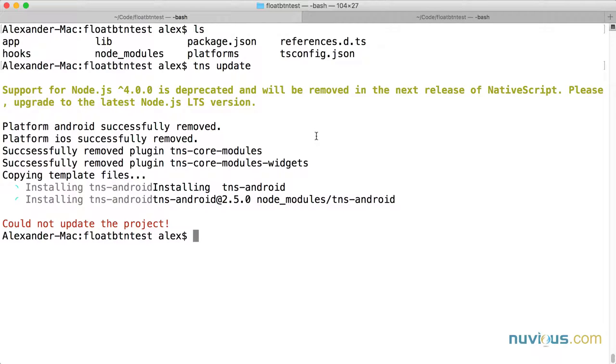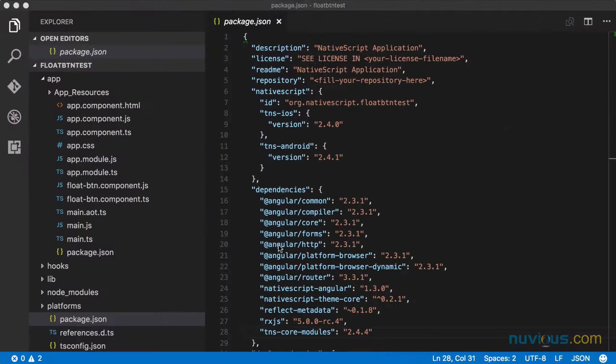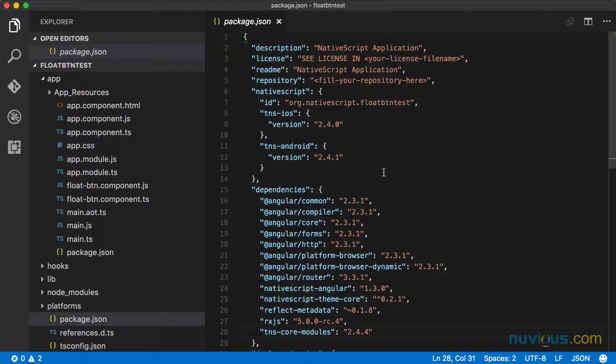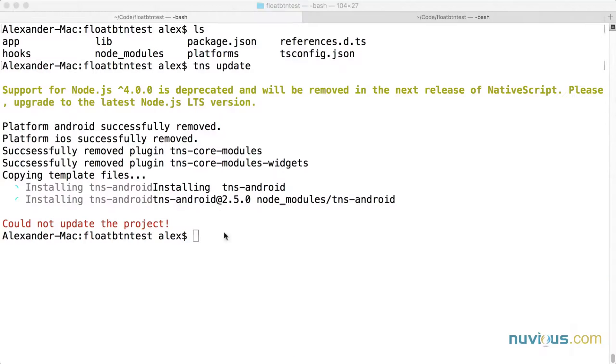Let's take a look at the package.json file. Yeah, we have all the old stuff still here. So let's go ahead and do it manually.